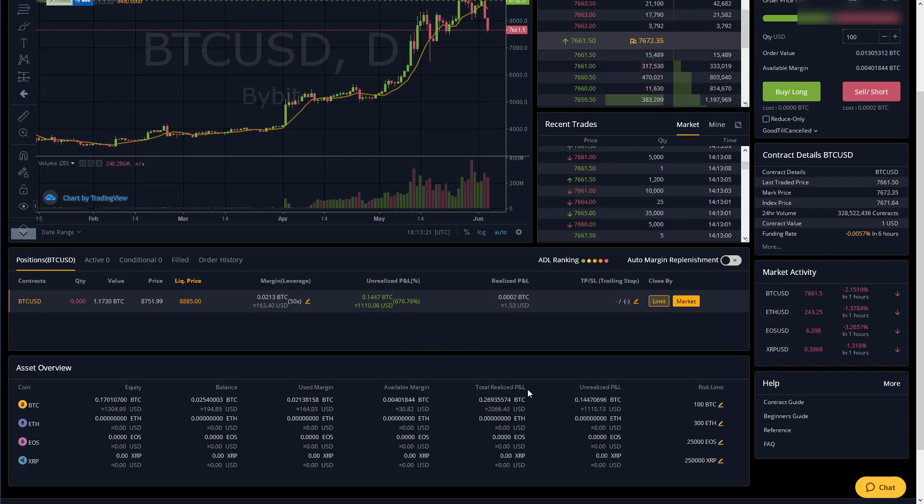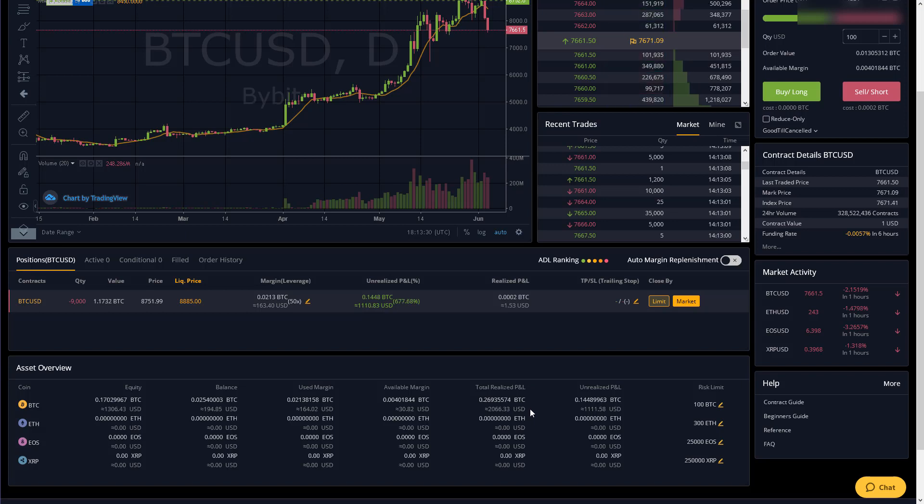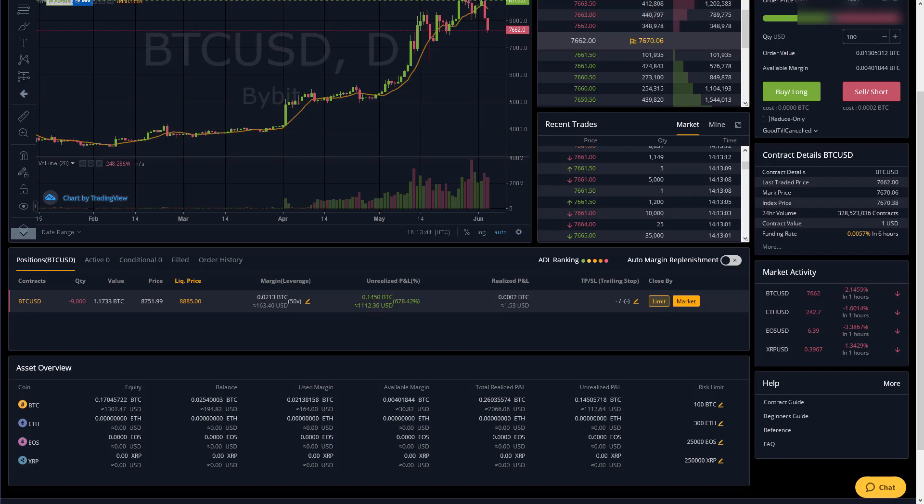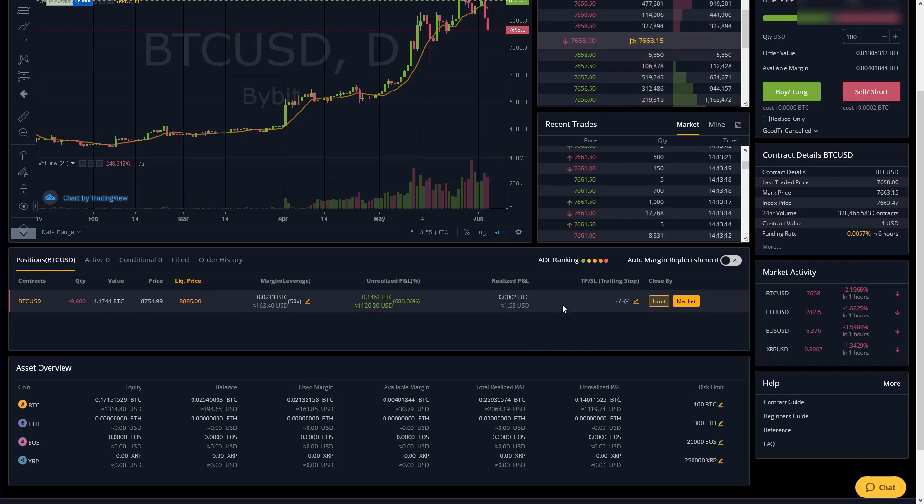Your total realized pnl I like this because it shows how much profit you have made or lost since you've opened your account. So basically since I opened this account last week I have profited 0.269 bitcoin which is currently equal to about two thousand dollars.